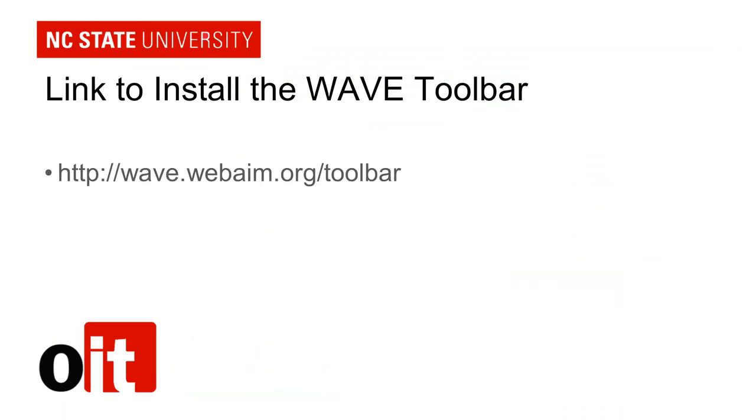Here's a link to install the WAVE toolbar. I hope you found this tutorial useful and you'll be able to use the WAVE toolbar in making your web pages more accessible.